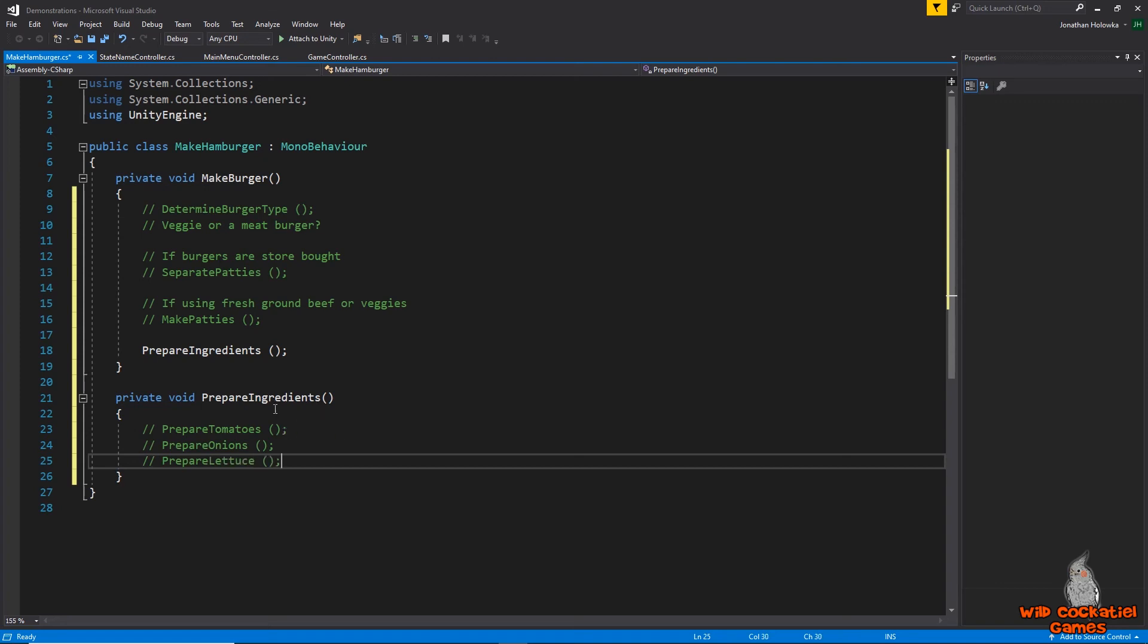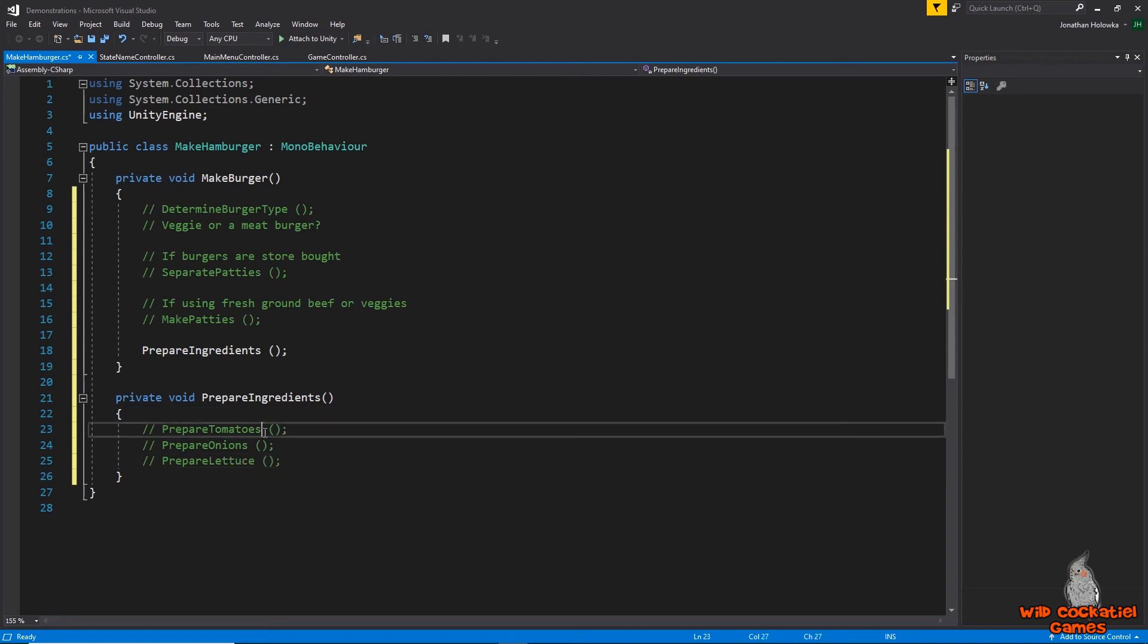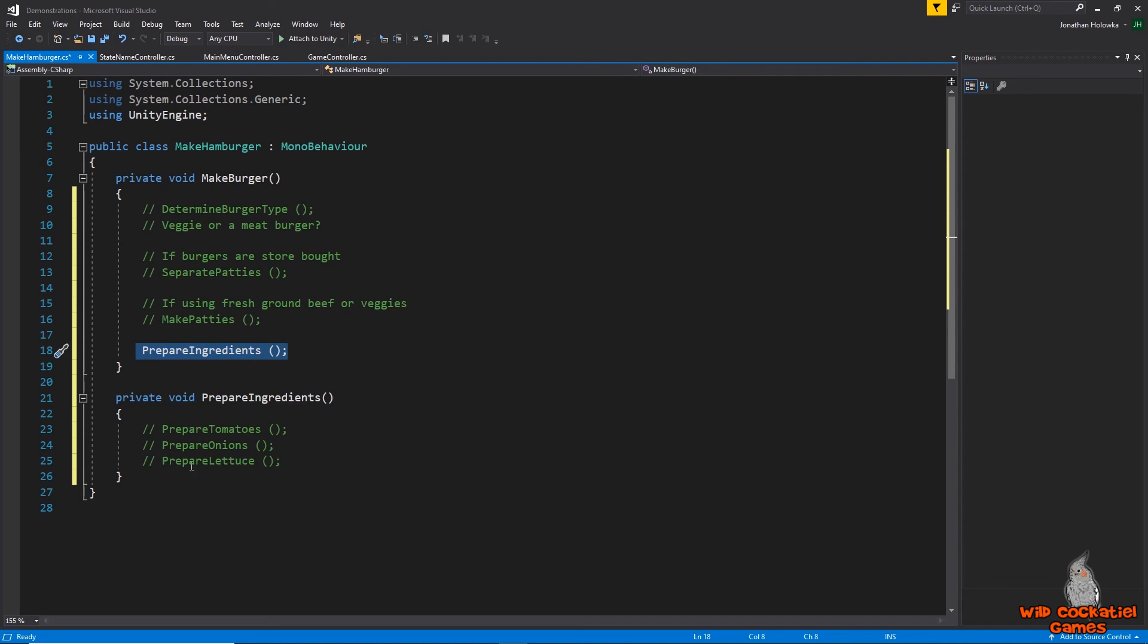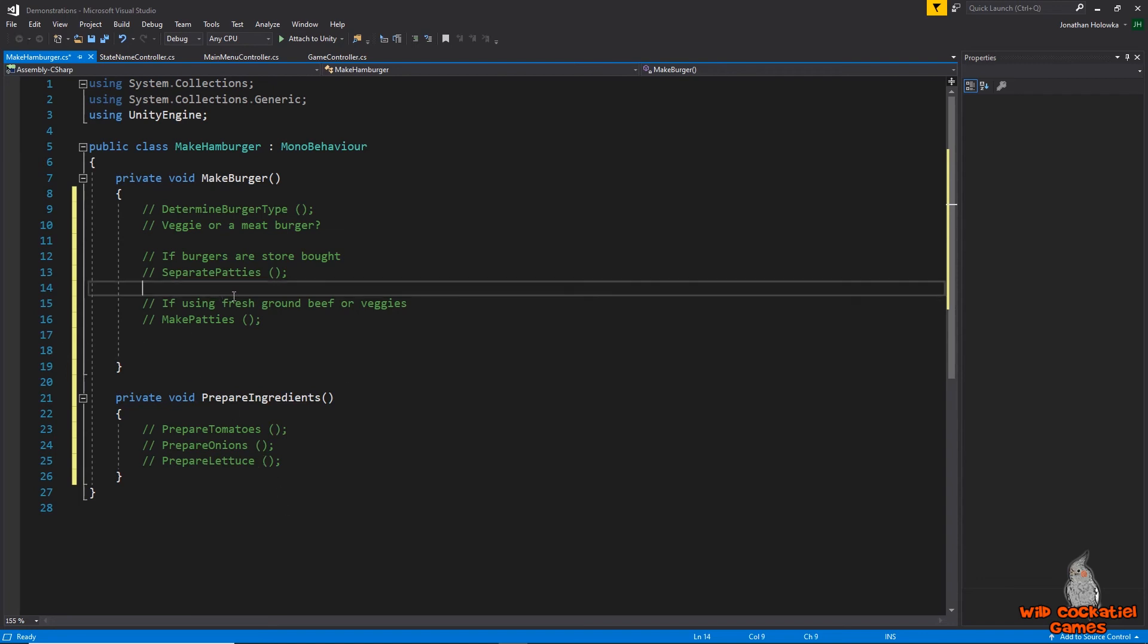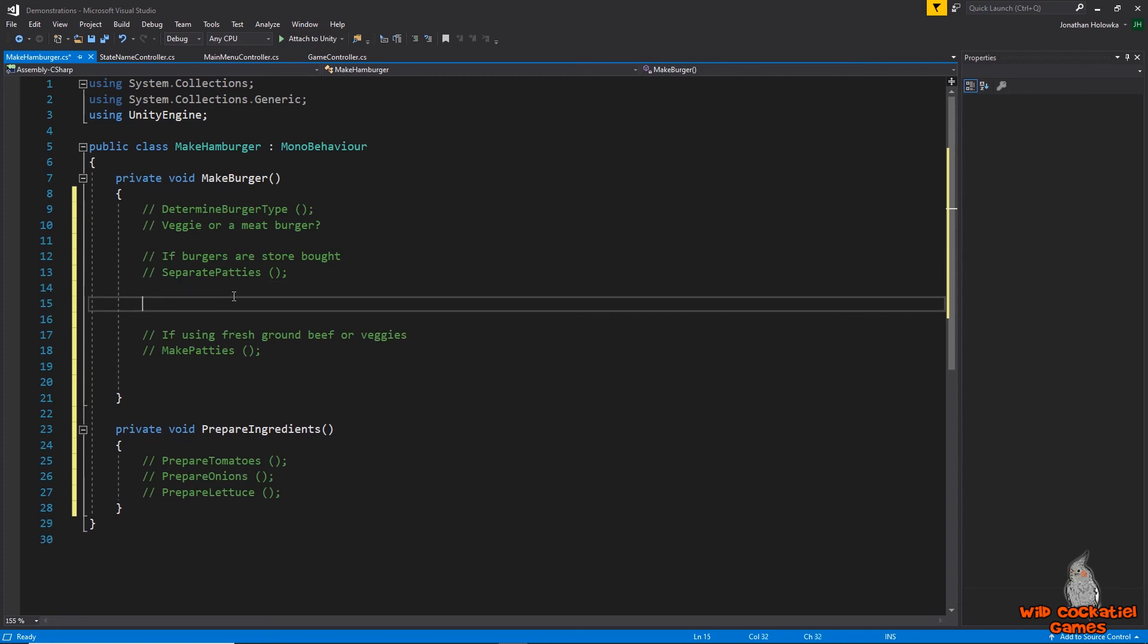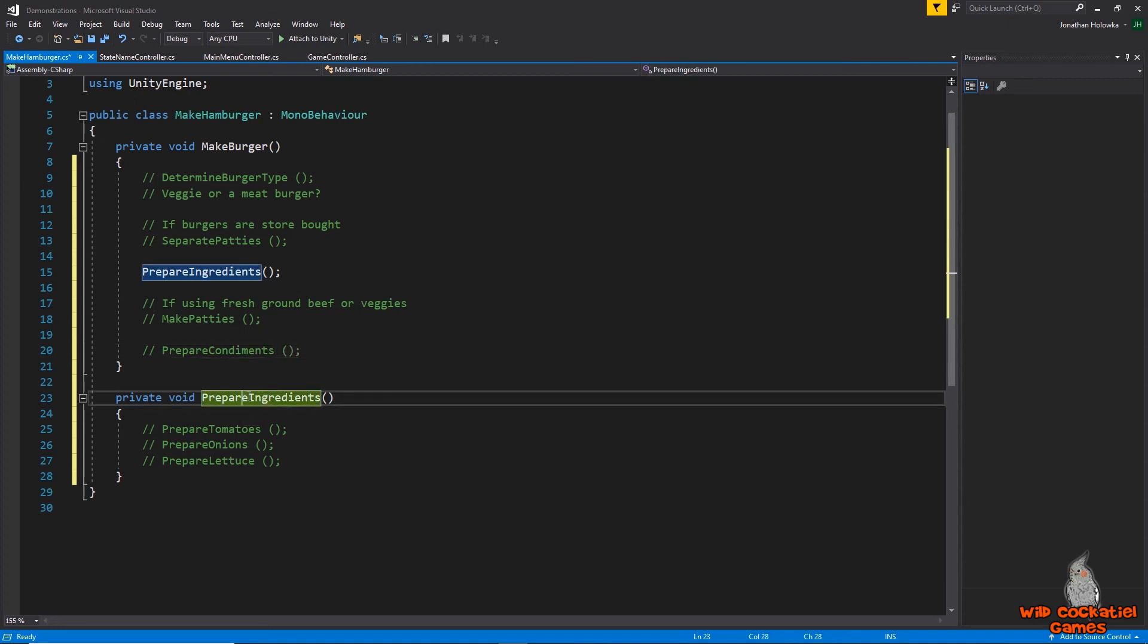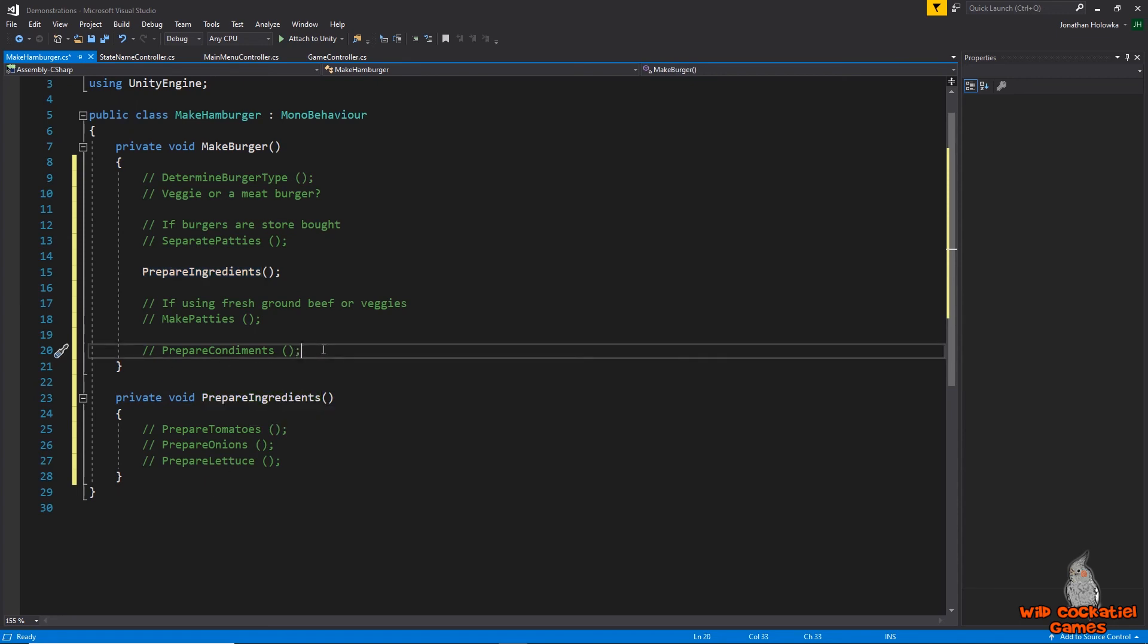We're just, this is a sub method so we want it to call to do all of these things and then, you know, if we need to change where we're making the tomatoes and the onions and the lettuce we don't have to cut all these other methods and all the other code for it we can just swap this and say oh, we're going to actually make the prepare the ingredients before we make the patties and put that over there. It's really, really easy to change.